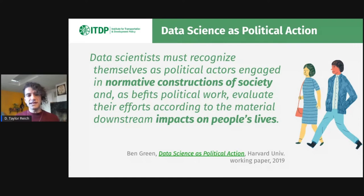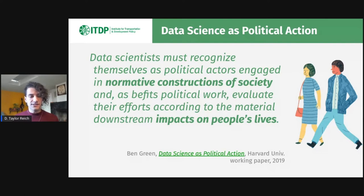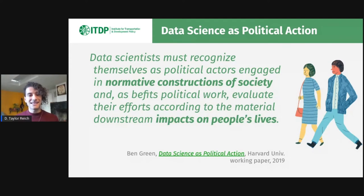Whenever we decide which data is worth gathering about cities or which indicators are worth measuring, we are normatively constructing society, in the words of Ben Green. If we collect and publish data about roadways and we don't collect and publish data about sidewalks, we are saying very loudly that cars are more important than people walking. And similarly, if we measure walkability in a way that's inaccurate or misleading, we set cities up to fail in providing walkability.